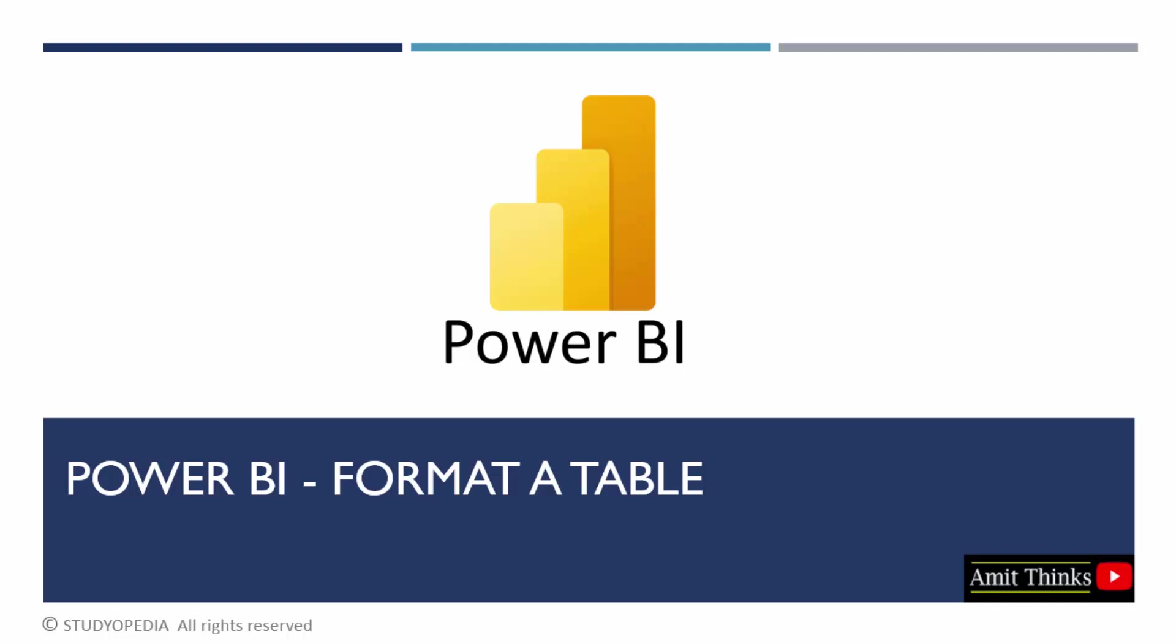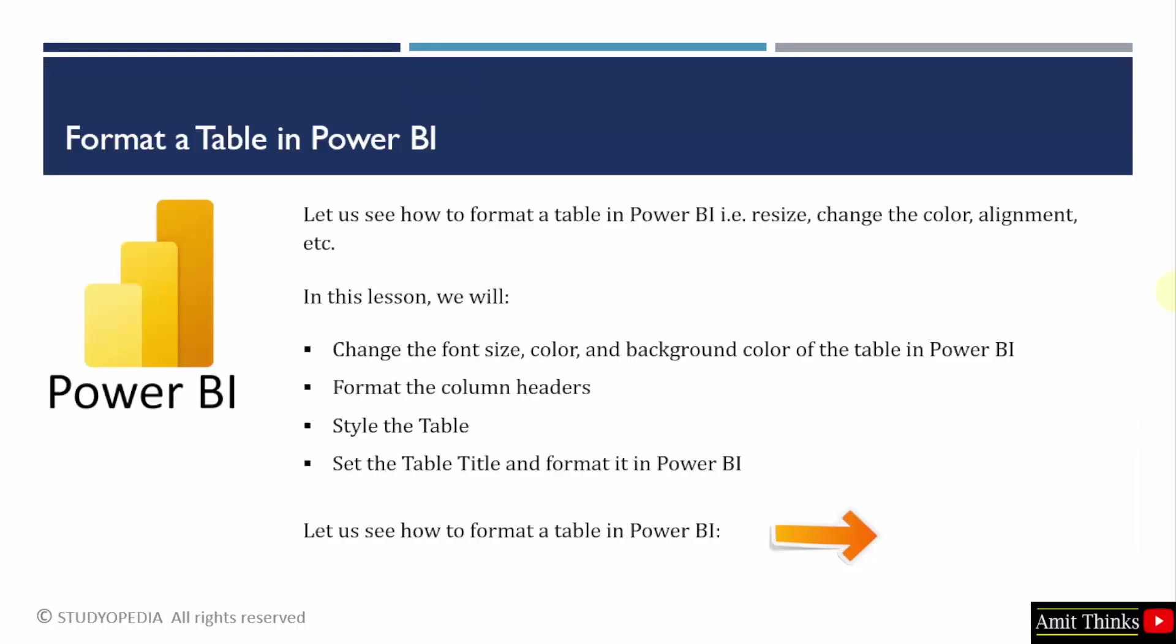We created a table, added columns. Now, we will see how to format a table. Formatting means you can resize the table, change the design, the background color and other stuff.